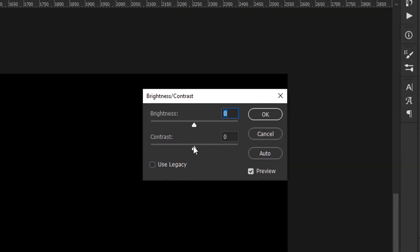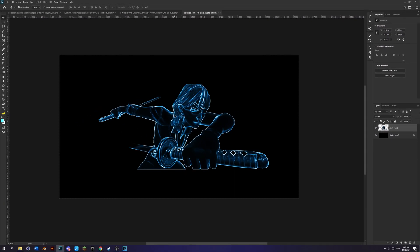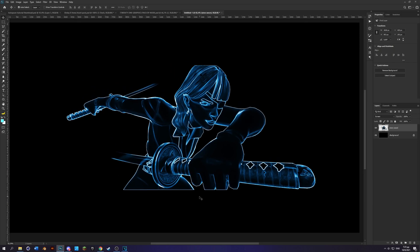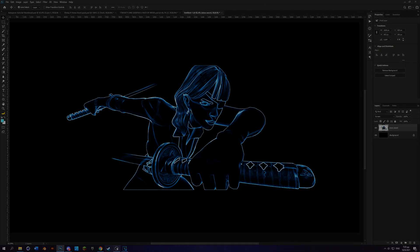Bring the contrast to 30 and the brightness to 38 to 40. Click OK and there you go guys, it's done. Hope you enjoyed and I'll see you in the next one. Bye!